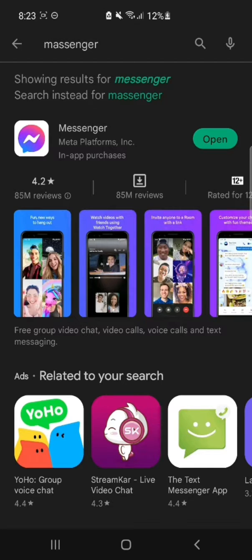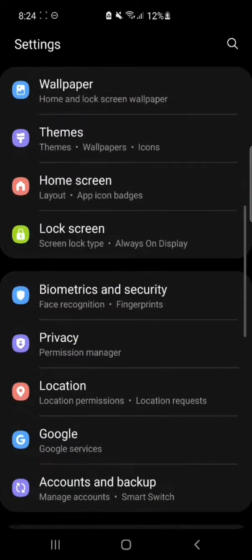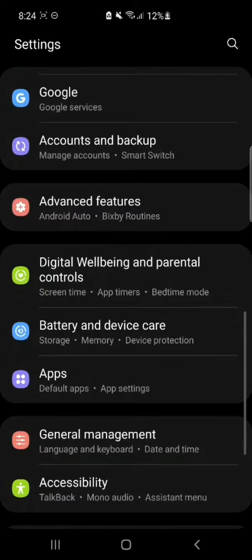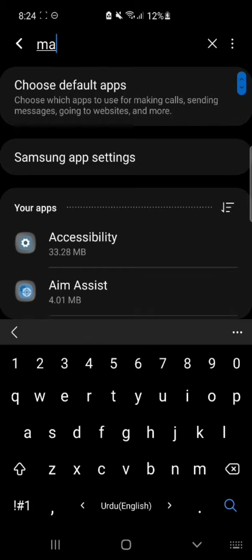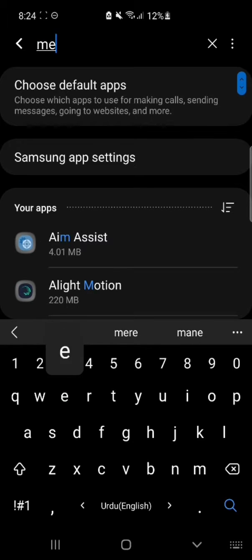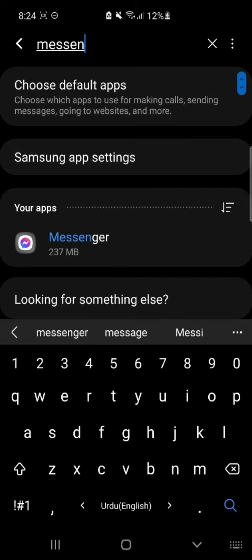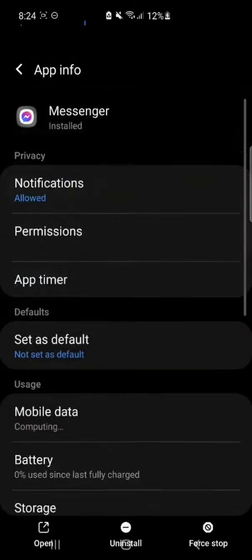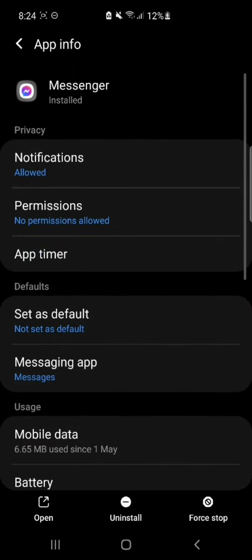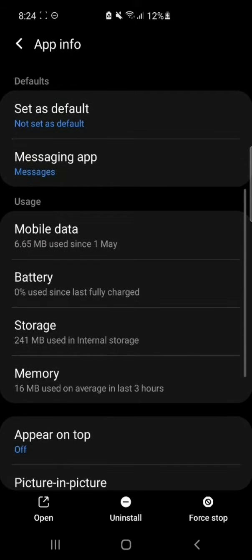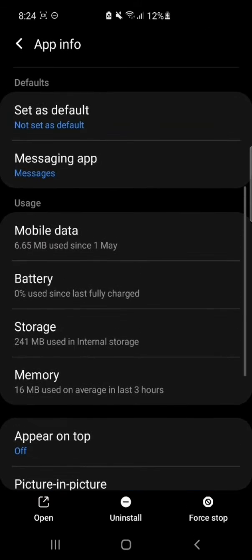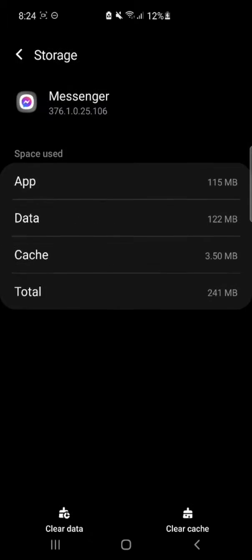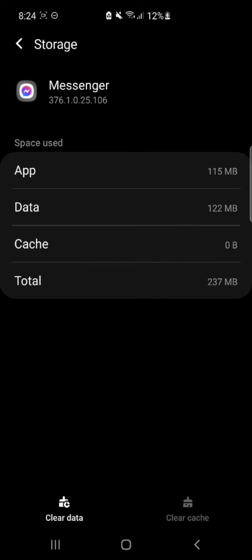Now go to your Settings, select the option Apps and click on it. Now in the search bar type Messenger. Now go to Storage settings and click on it. Now we have to click the option Clear Cache.